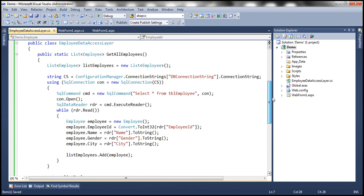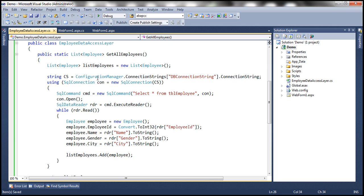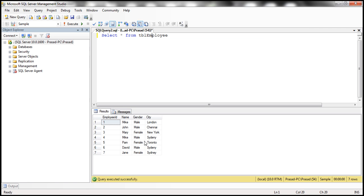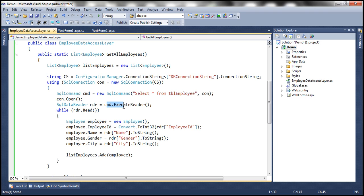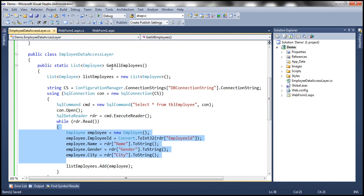If you look at this getAllEmployees method, it's a pretty simple and straightforward method — all simple ADO.NET code. If you're new to ADO.NET, we discussed it in detail in the ADO.NET tutorial, so I strongly recommend watching those videos. Basically, we are creating a list of Employee objects, using Configuration Manager to read the connection string from web.config, then using that to build the SQL connection object. Our SQL command simply says SELECT * FROM tbl.employee. We loop through each record, create an Employee object, populate EmployeeID, Name, Gender, and City, add it to the list, and finally return that list. That's our select method.